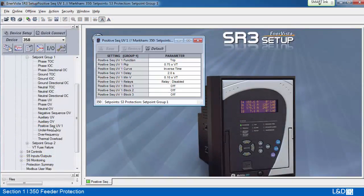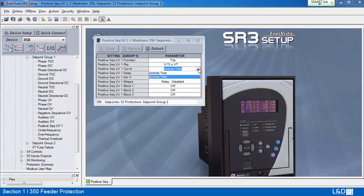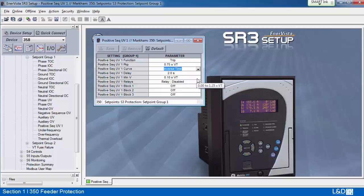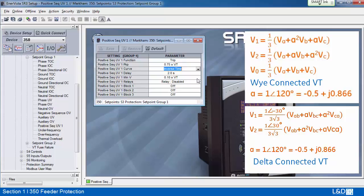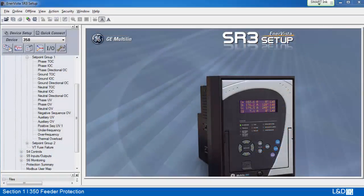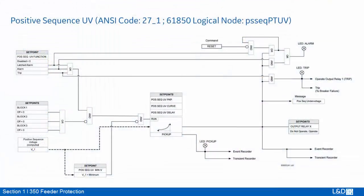Positive sequence undervoltage is a unique feature in the multilin relay series. It has the same settings as phase undervoltage, and the time delay characteristic can be programmed as either defined time delay or inverse time delay, with minimum supervision voltage levels. The difference is that the input is the calculated positive sequence voltage instead of measured three-phase voltage. Let's review the Fortescue equations for calculating positive sequence voltage. From the logic diagram, the input is calculated positive sequence voltage V1, and the minimum supervision voltage also uses V1.